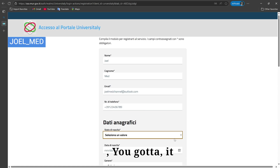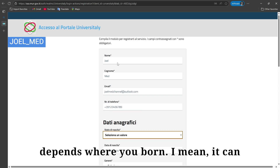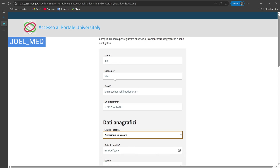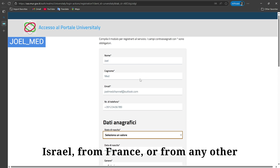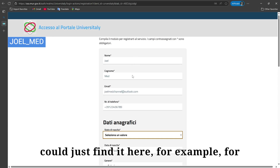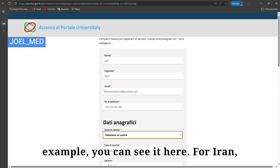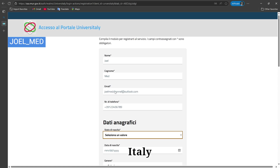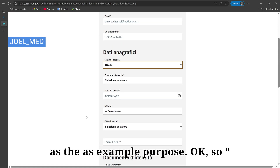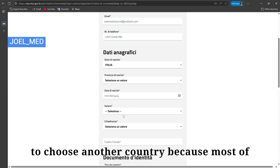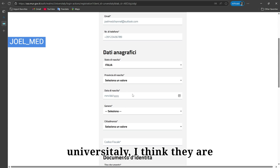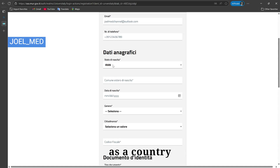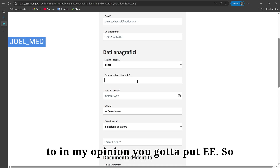For 'Nazione Nazionale' — your nationality — it depends on where you were born. It can be any country: Italy, Iran, Ireland, Israel, France, Pakistan, India — you can find your country in the dropdown. For example, I'll choose Iran here, since most people registering on Universitaly will be non-Italian. For 'Comune di Nascita', if you were born outside Italy, you should enter 'EE', which means 'Estero' — external or foreign.